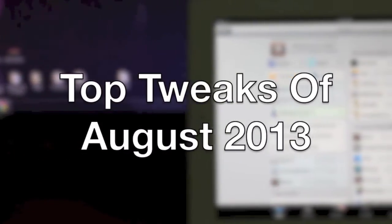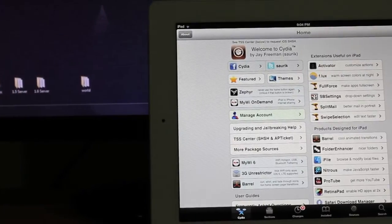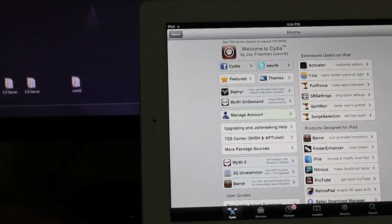Hey guys and these are my top tweaks of August 2013. Let's get started.